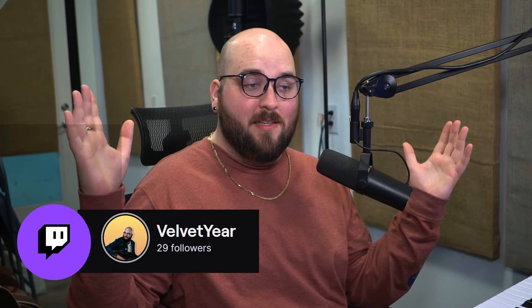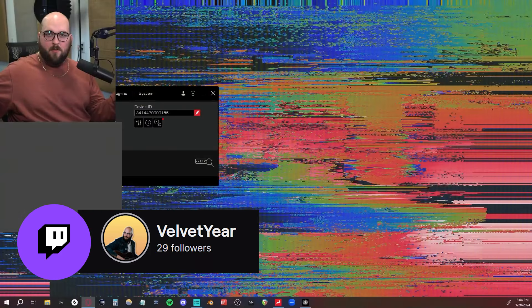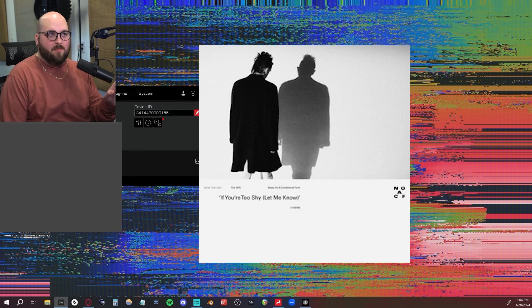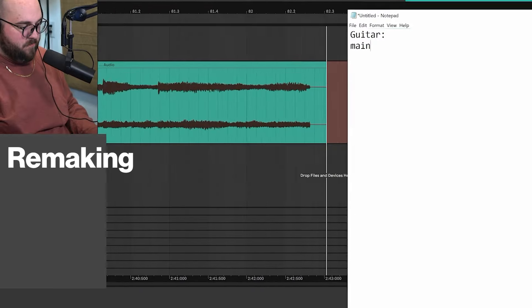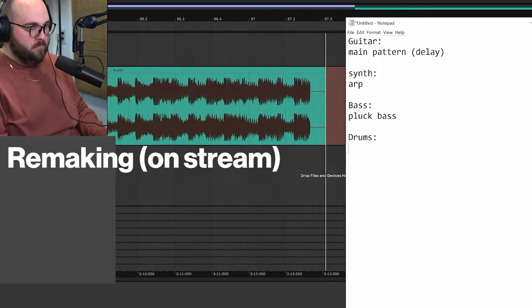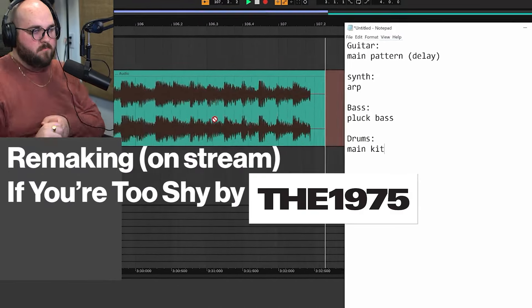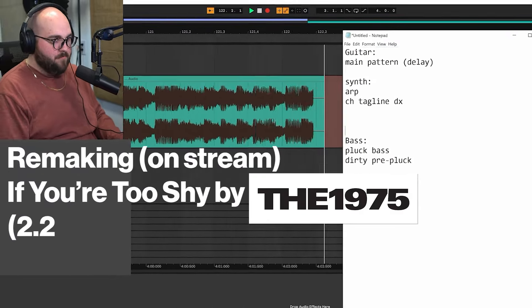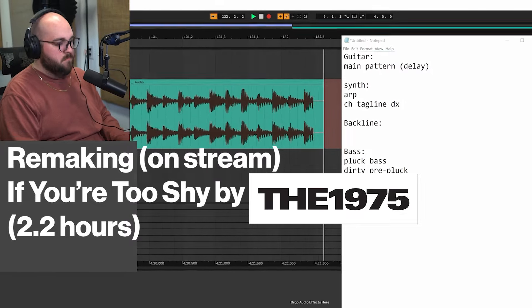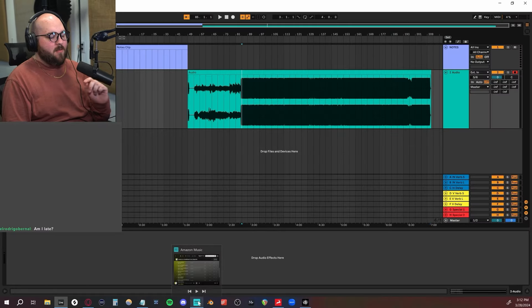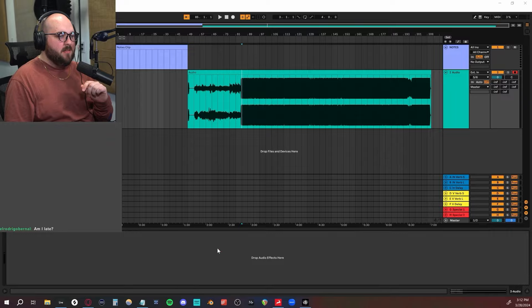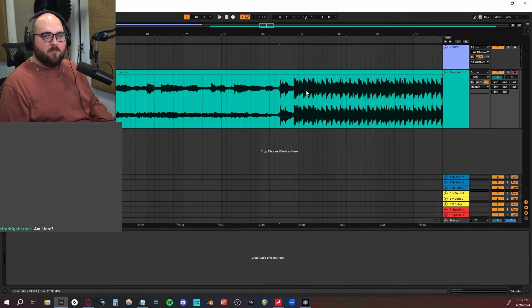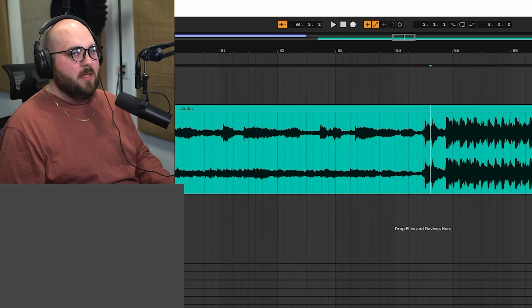So now I'm streaming, or at least I'm going to try streaming. Going to be remaking If You're Too Shy by the 1975 from scratch on stream. I love this song. The first thing that I'm thinking is this is going to be a really difficult one, so it might be a little bit harder to remake, but I think we can get there.